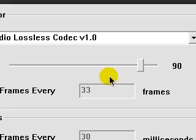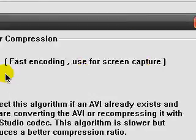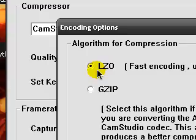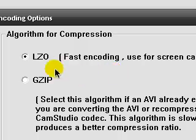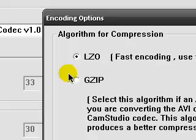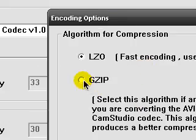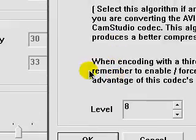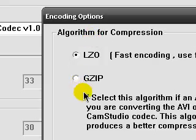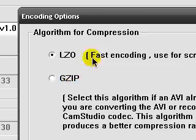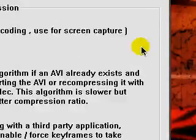Now, you can configure your codec right there. If you have the Cam Studio Lossless Codec, you can configure for LZO, which is fast encoding, or GZIP, which is higher quality. It takes a while, it takes longer to encode and render the whole video after.